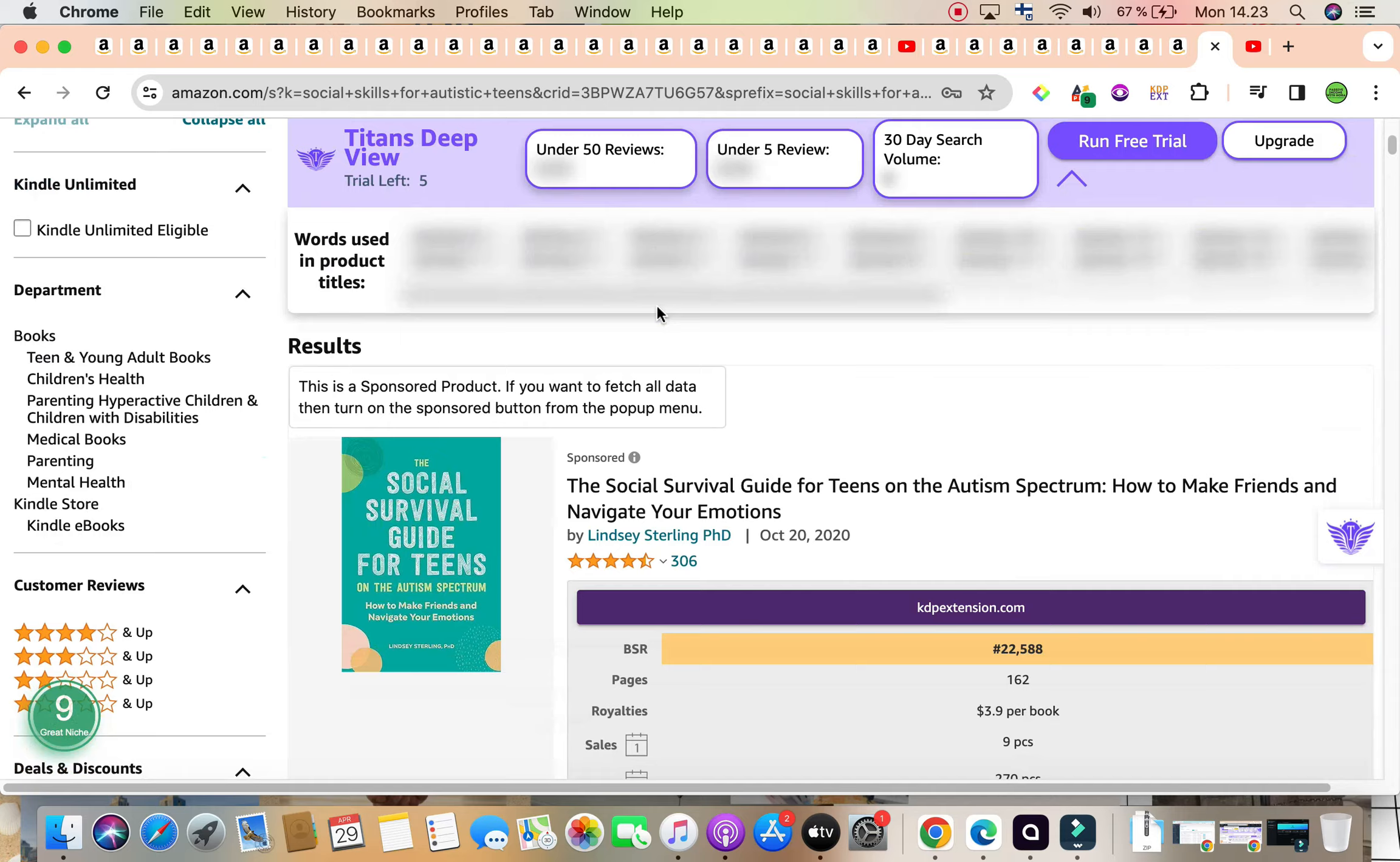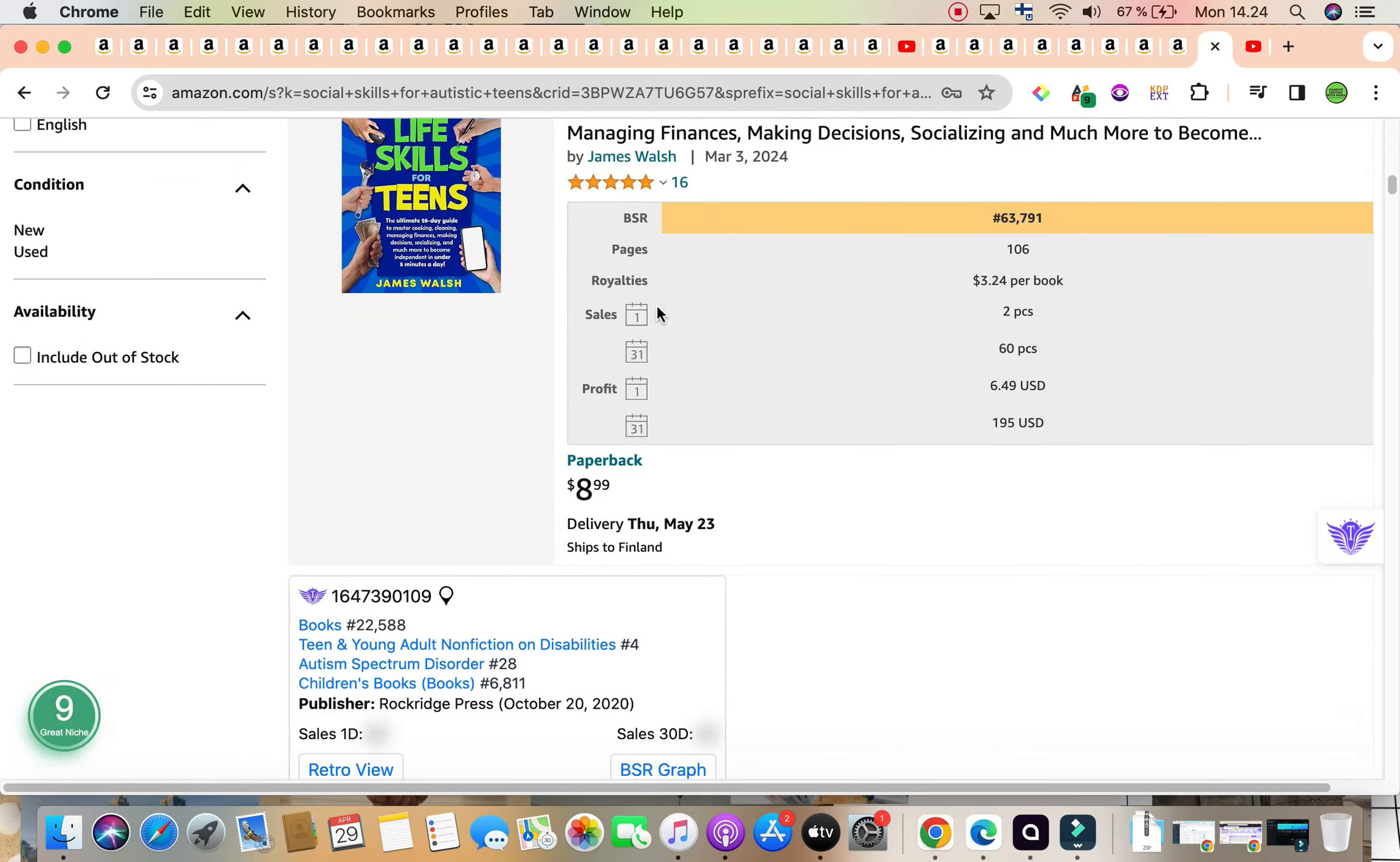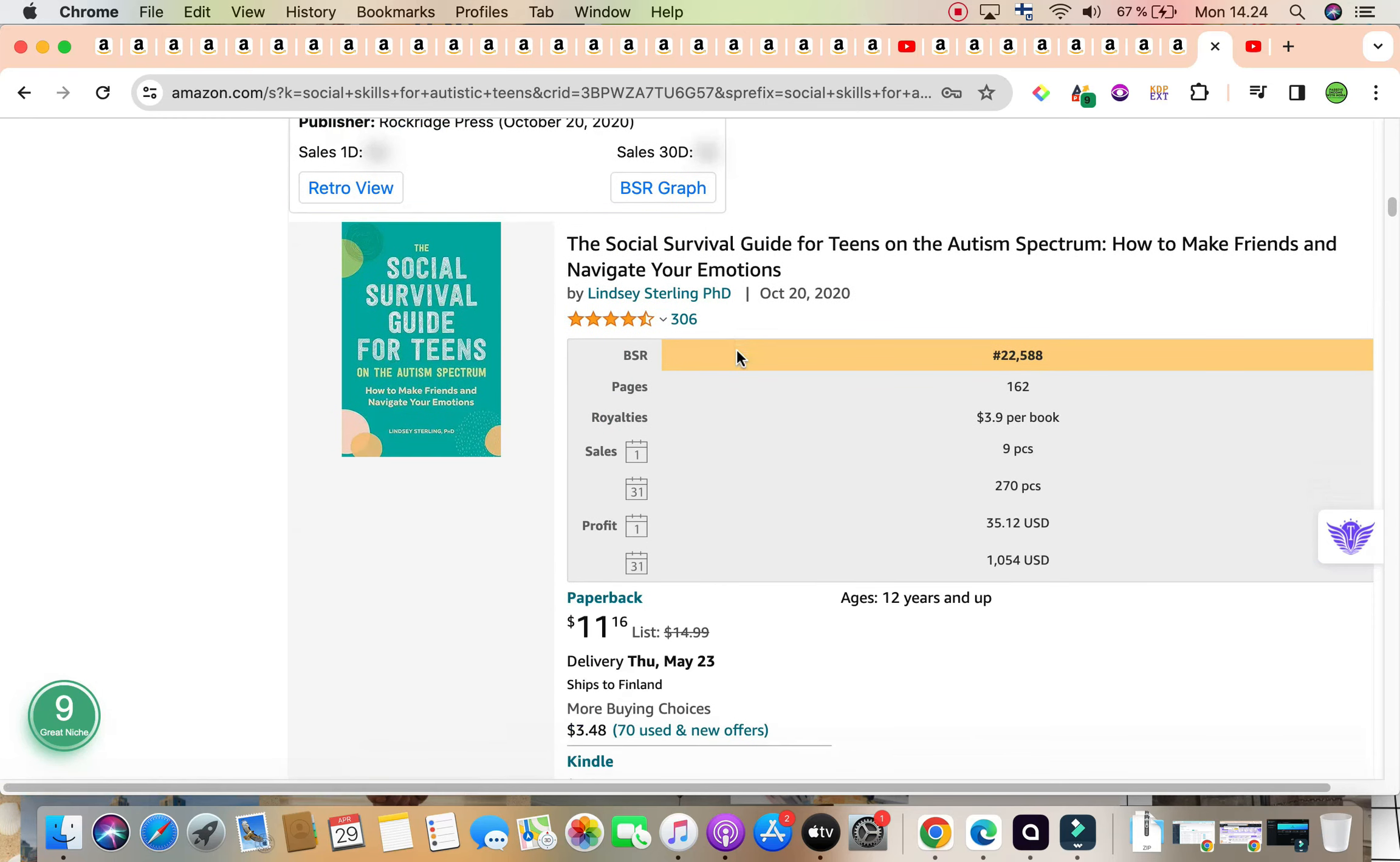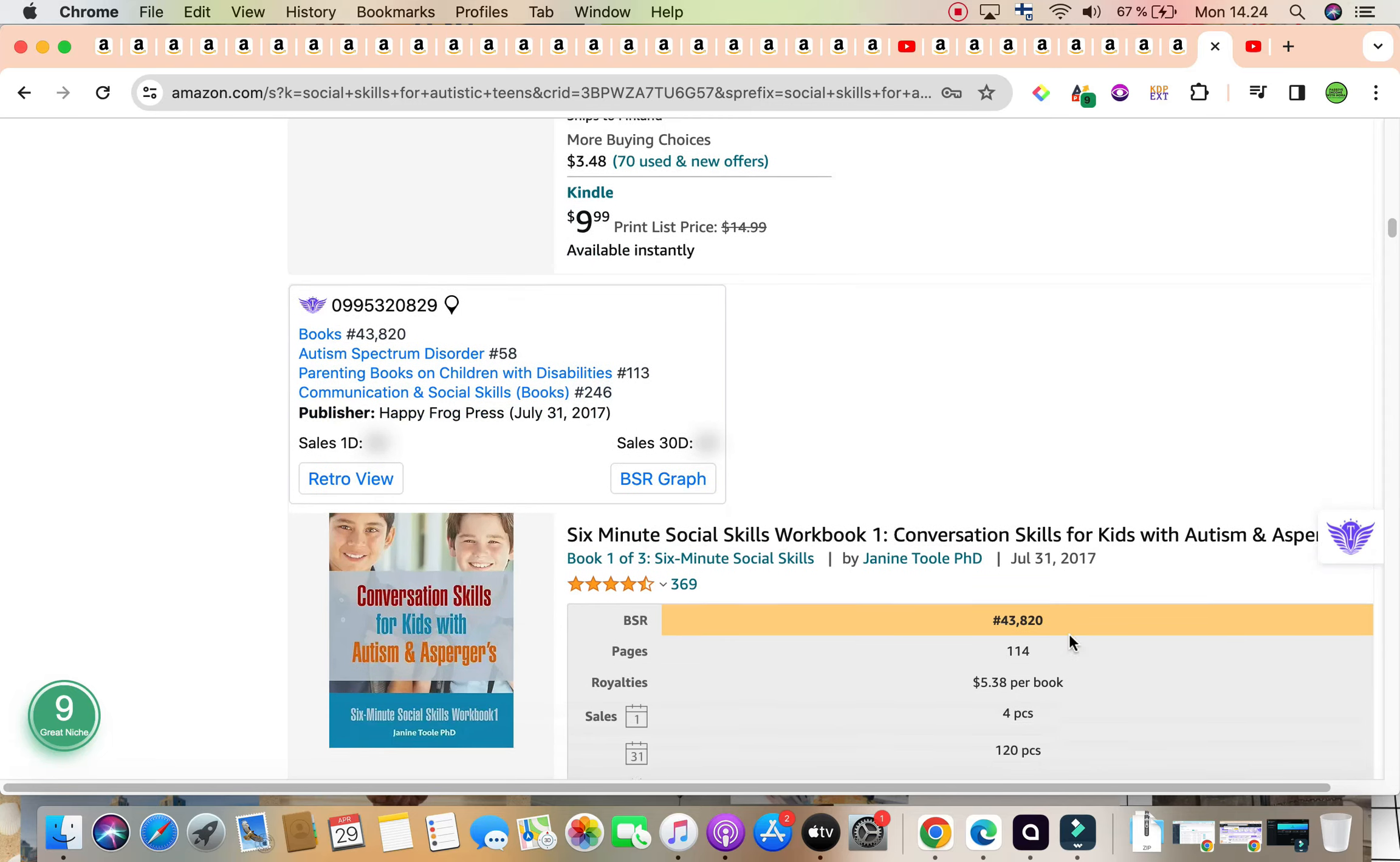Scrolling down, we do want to aim to find two, three books on the first page that are not sponsored with a bestseller rank of under 100,000. This one, for example, there are no current ads running and it has a bestseller rank of 22,588 and it is selling around 270 copies per month, generating approximately $1,054 on a monthly basis.